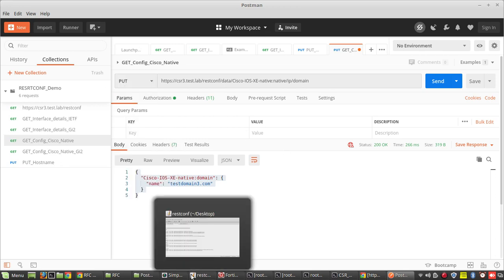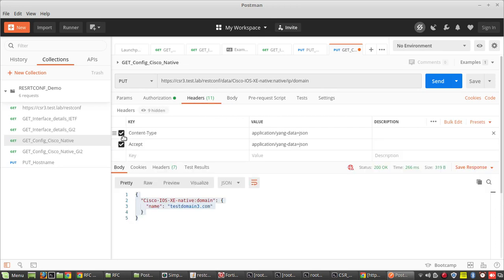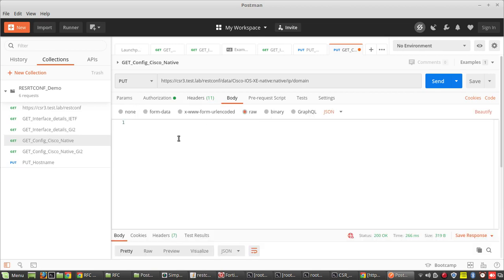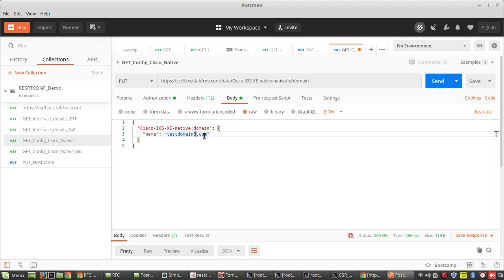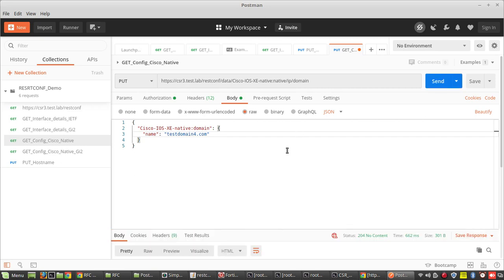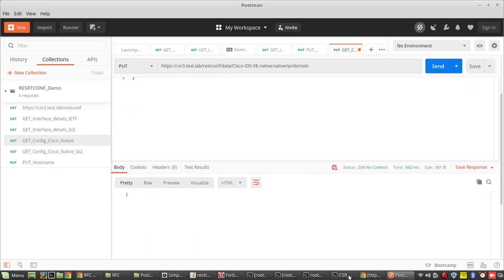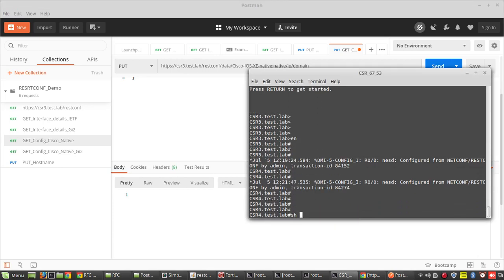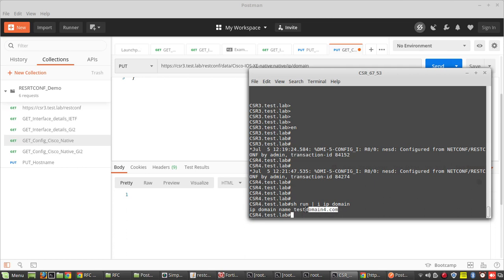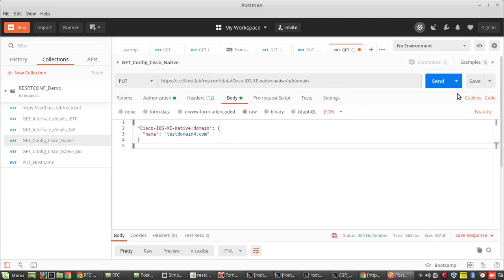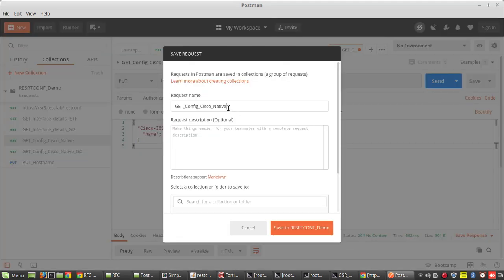Now I'll use PUT again. I need to select the content type. I'll set the domain name to 'test domain name'. We will verify the domain name. You can see the domain name has been updated. I will save this as 'put domain'.